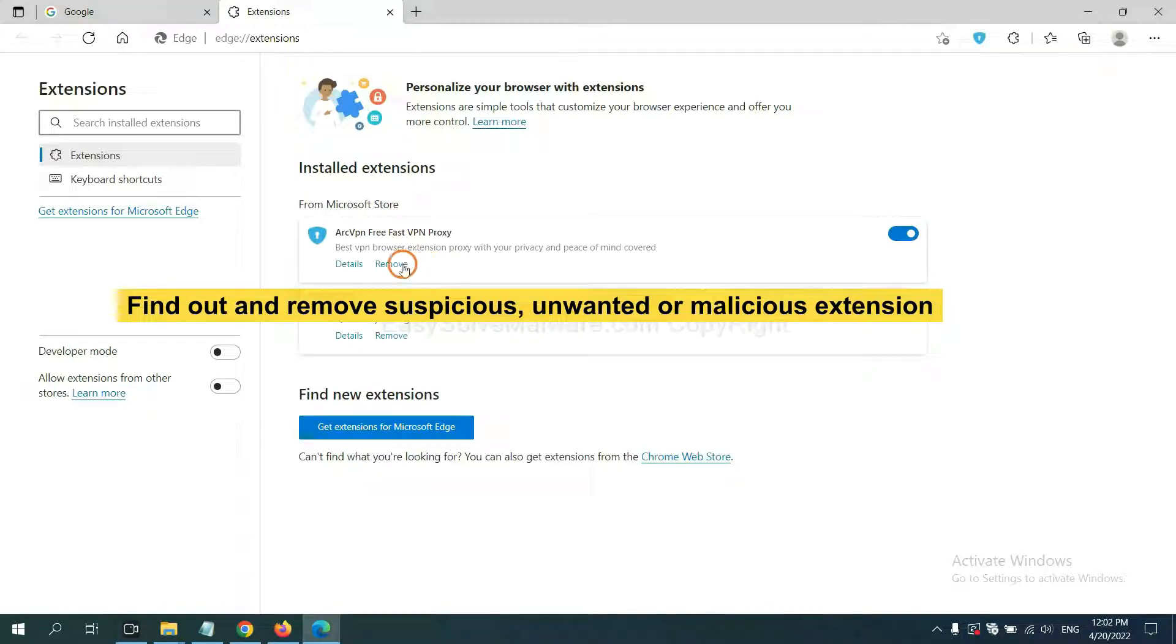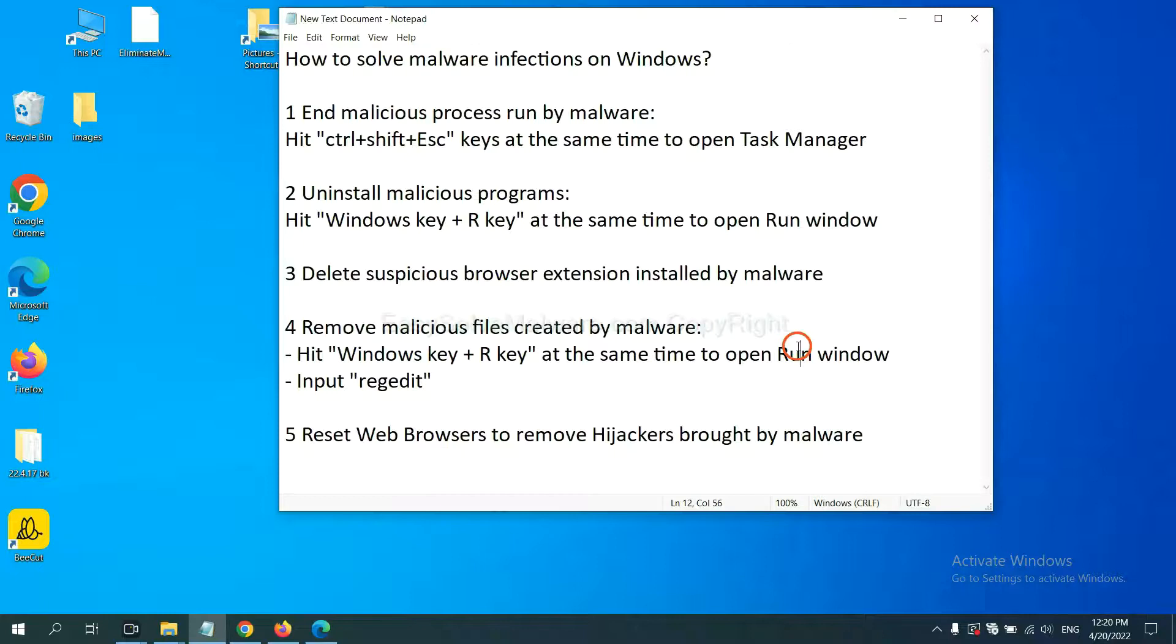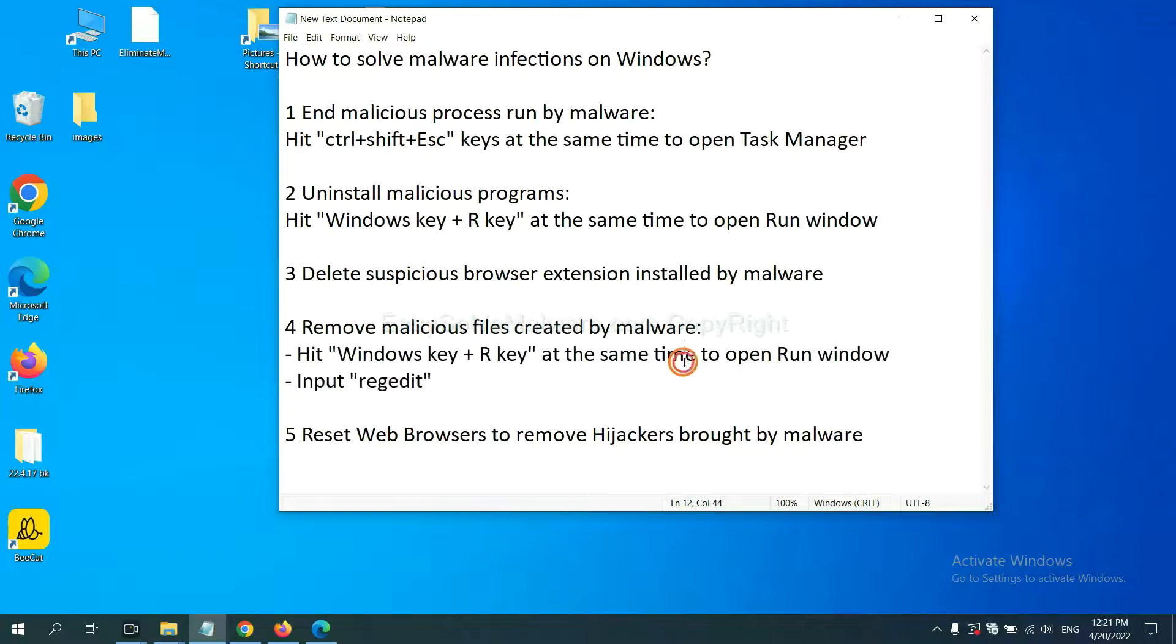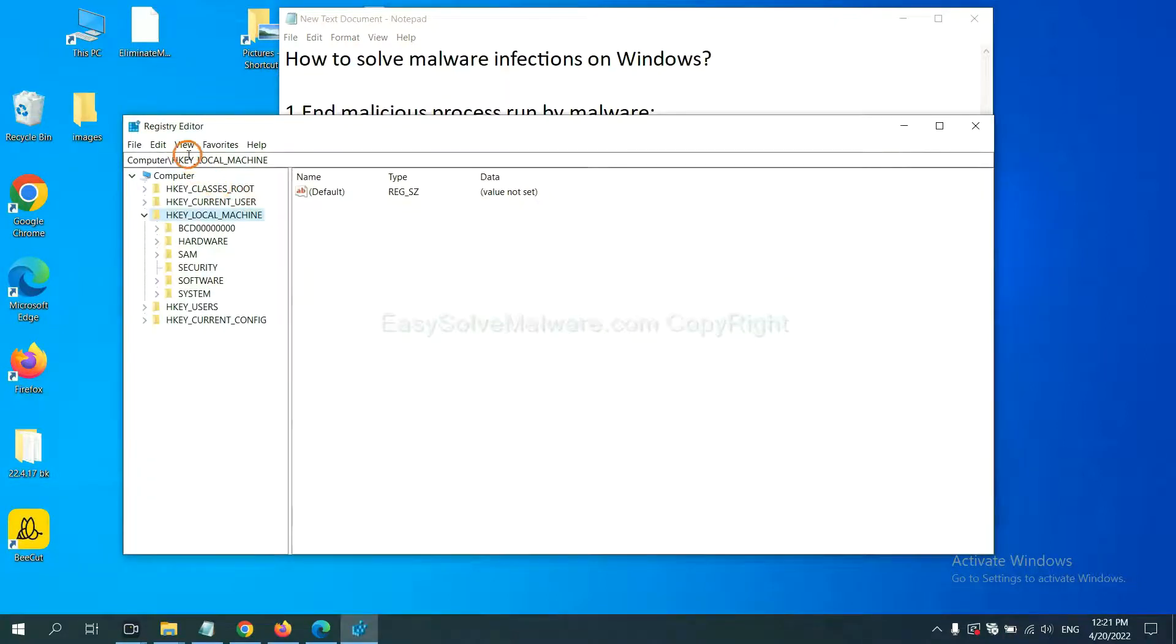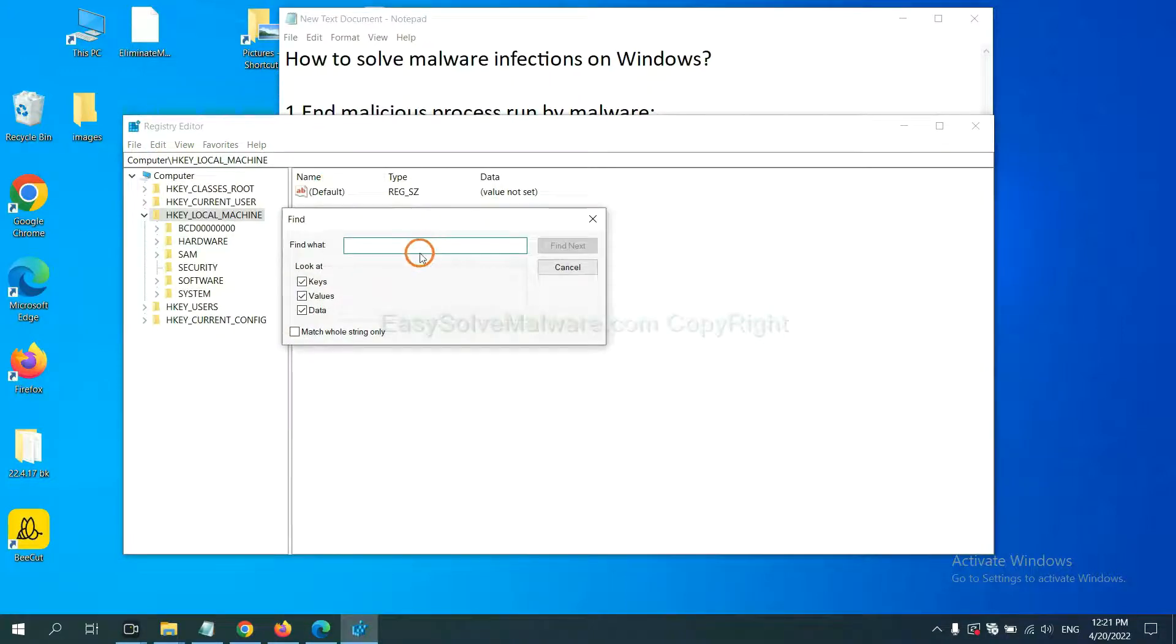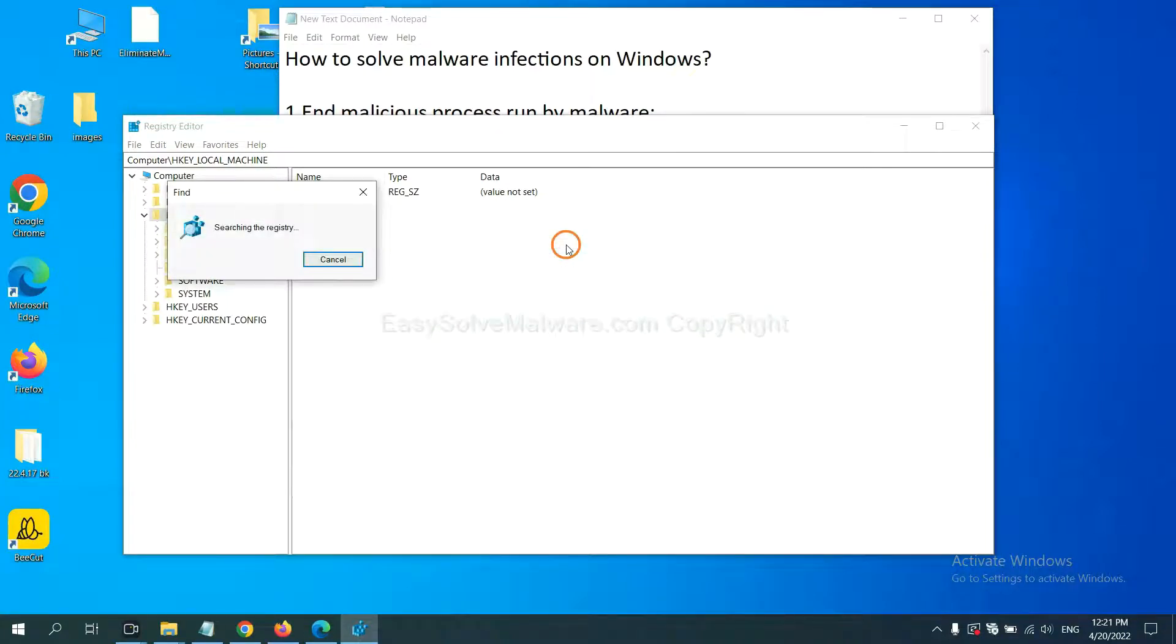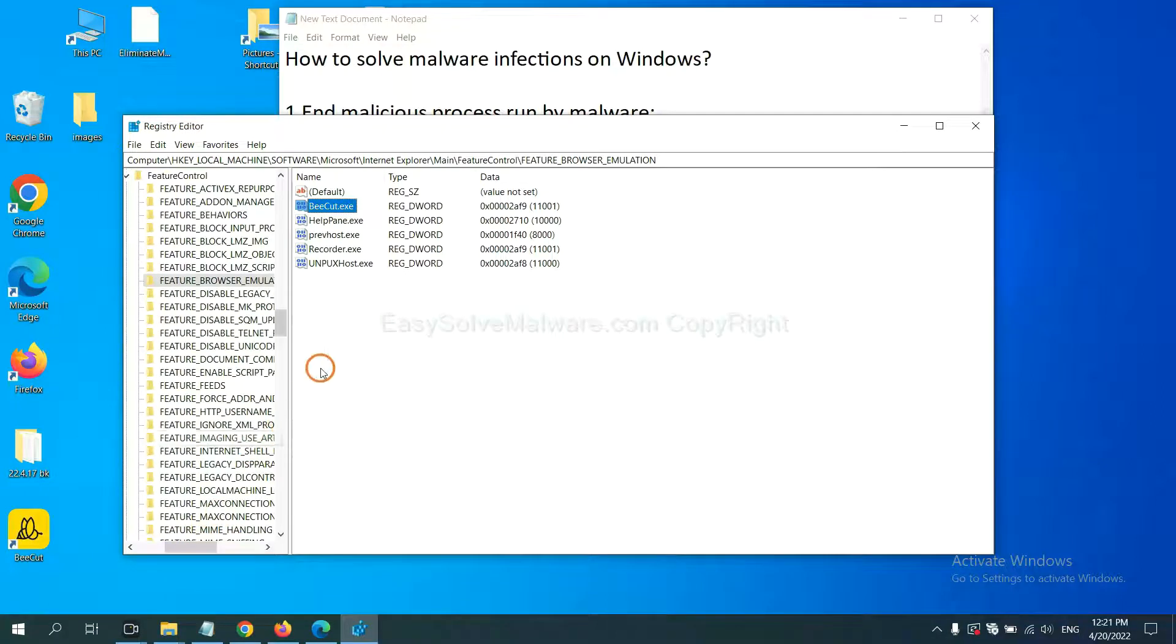Next we need to remove malicious files created by malware. Hit Windows key and R key at the same time. In the run box input regedit and click OK. Now select an edit menu and click find. If you know the name of the malware, input it and click find next.